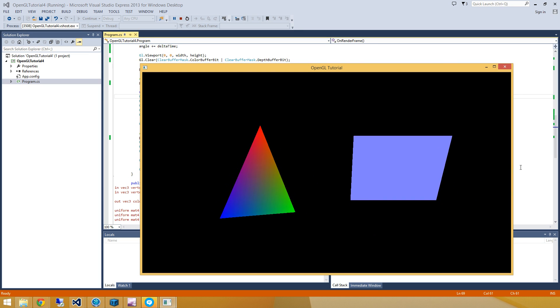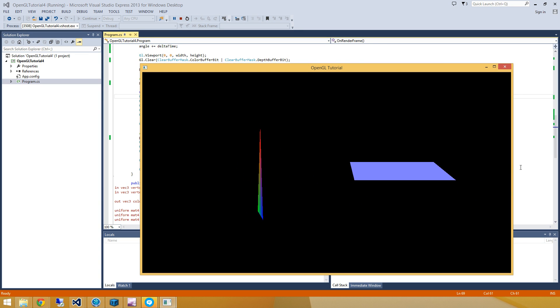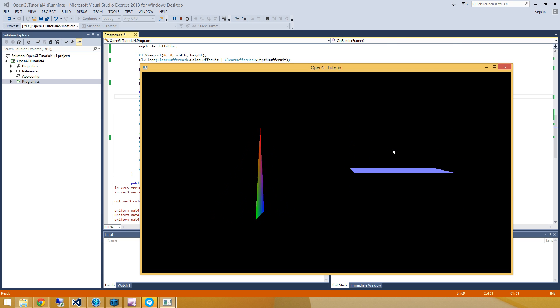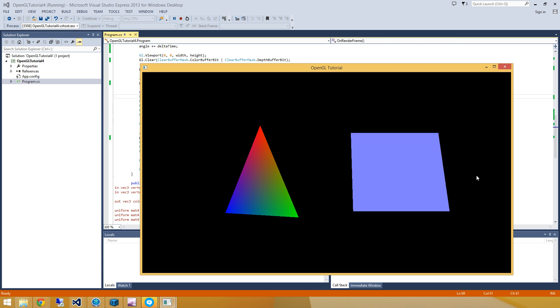And you can see that we've got our rotating triangle, and we've got our rotating square here, and perspectives being applied correctly, all that kind of cool stuff.